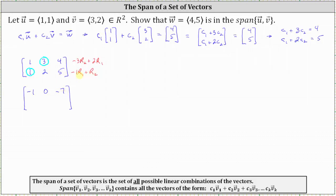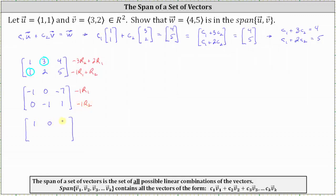Now replacing row two with negative one times row one plus row two: negative one times one plus one is zero. Negative one times three is negative three, plus two is negative one. Negative one times four is negative four, plus five is positive one. To make the leading entries positive one, we replace row one with negative one times row one and row two with negative one times row two, giving us [1, 0, 7] and [0, 1, -1].